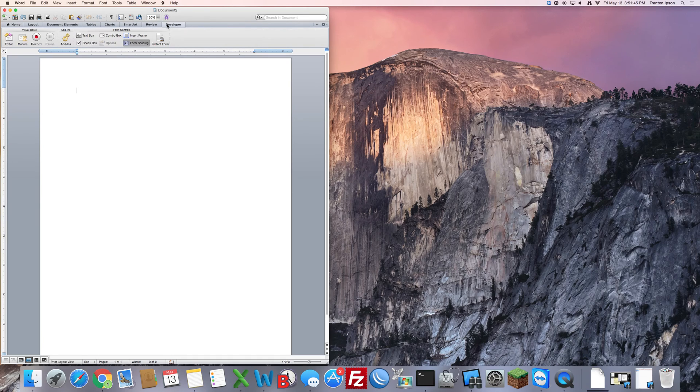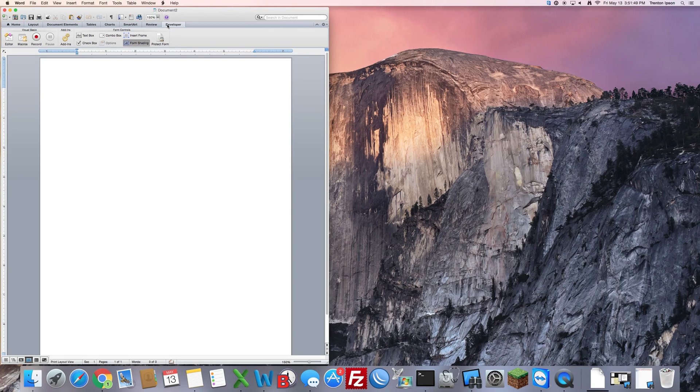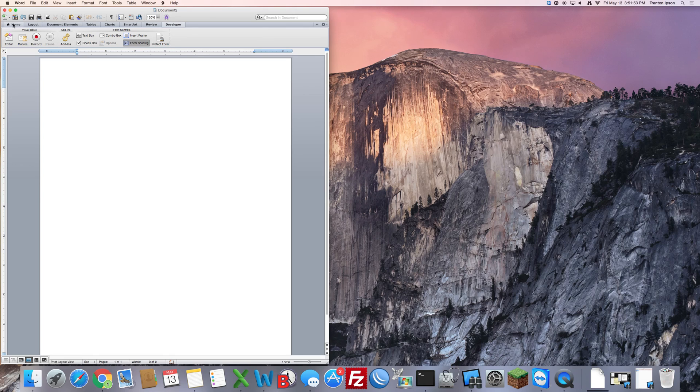Developer has got some great features that will help out a lot when it comes to editing and making your document a little bit more advanced with things that are needed, especially with macros.